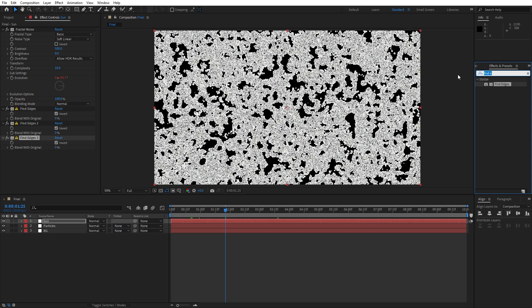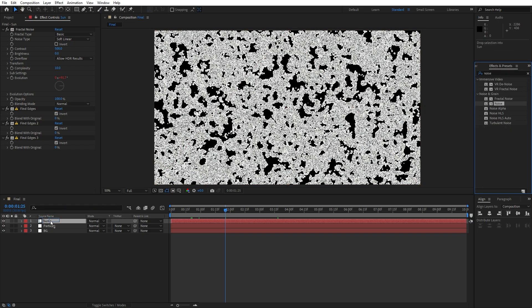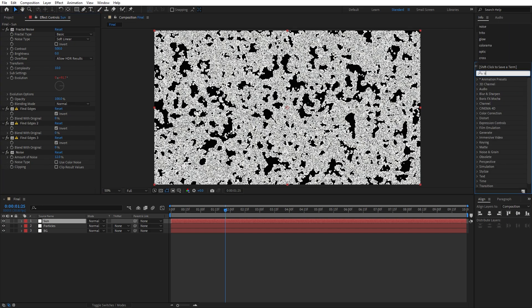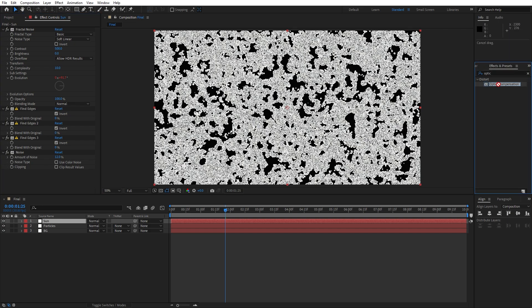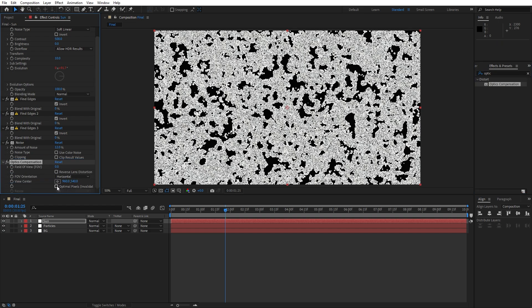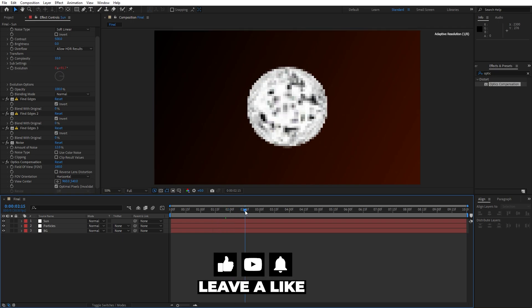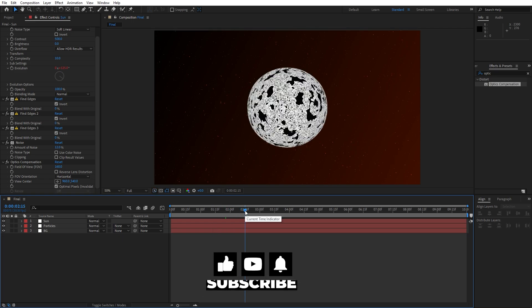Now let's go inside Effects and Presets again, type 'Noise' effect, drag and drop on top of our solid layer, uncheck 'Use Color Noise' and 'Clip Result Values', and type 12. Now let's find another effect — 'Optics Compensation' — drag and drop also on our sun solid layer, check the 'Optimal Pixels' option, and for the field of view let's type 160. As you can see, we now have this cool looking shape of our sun planet.